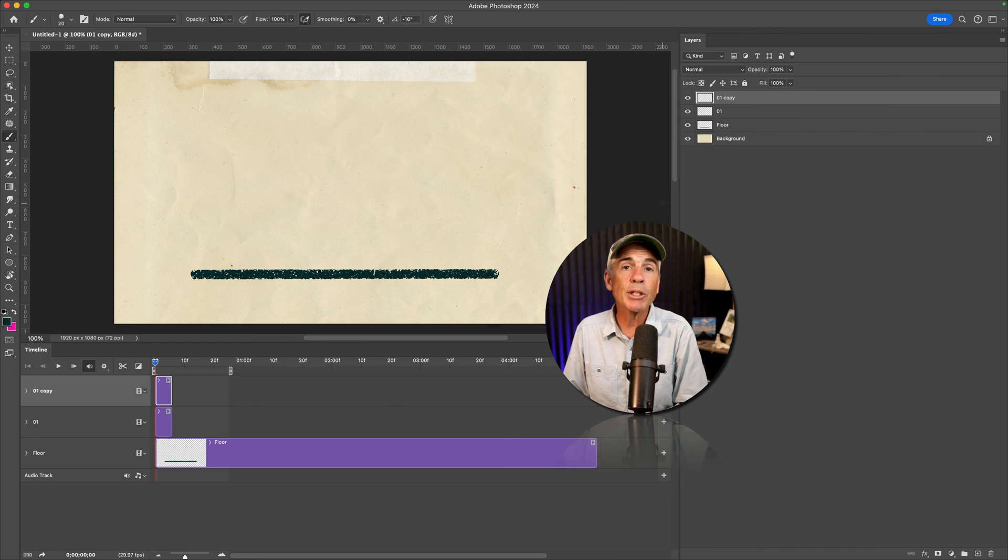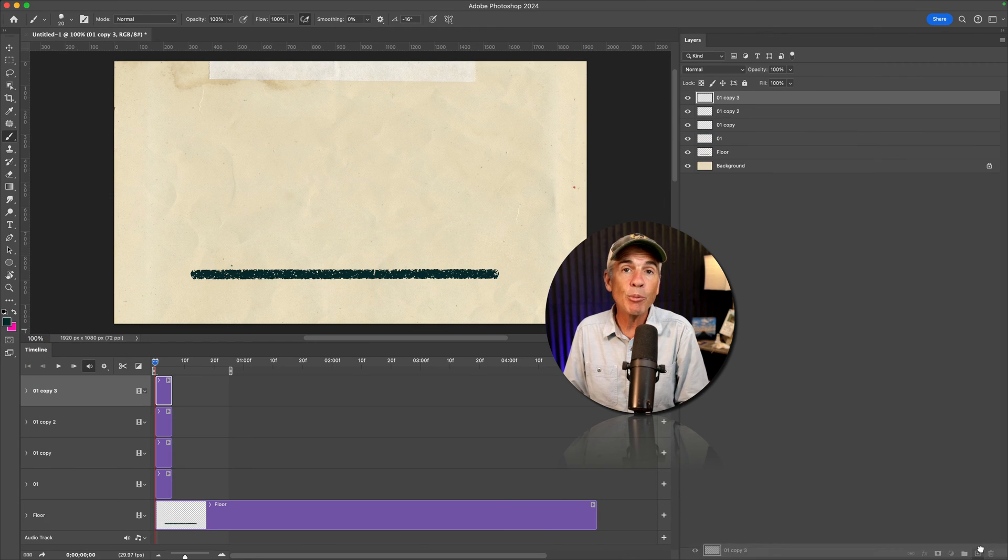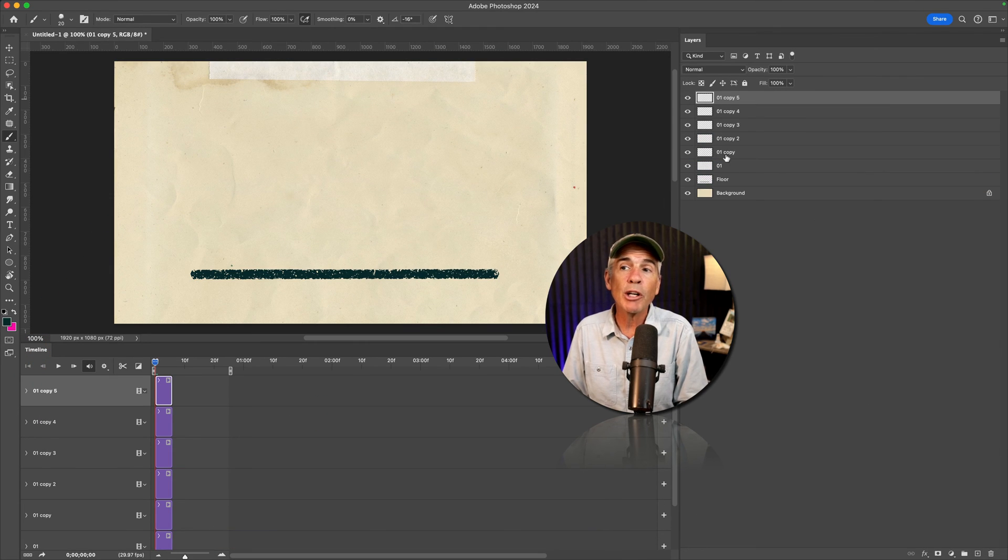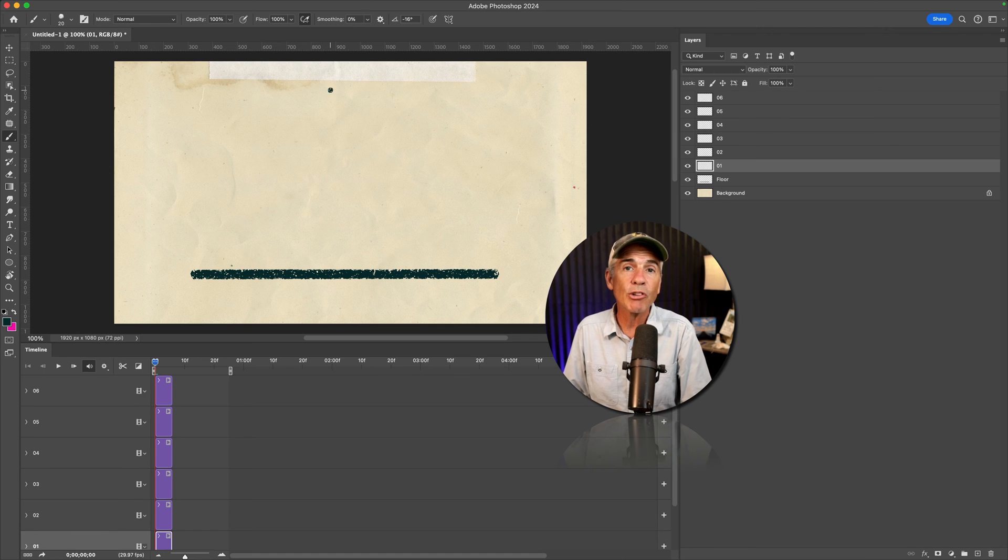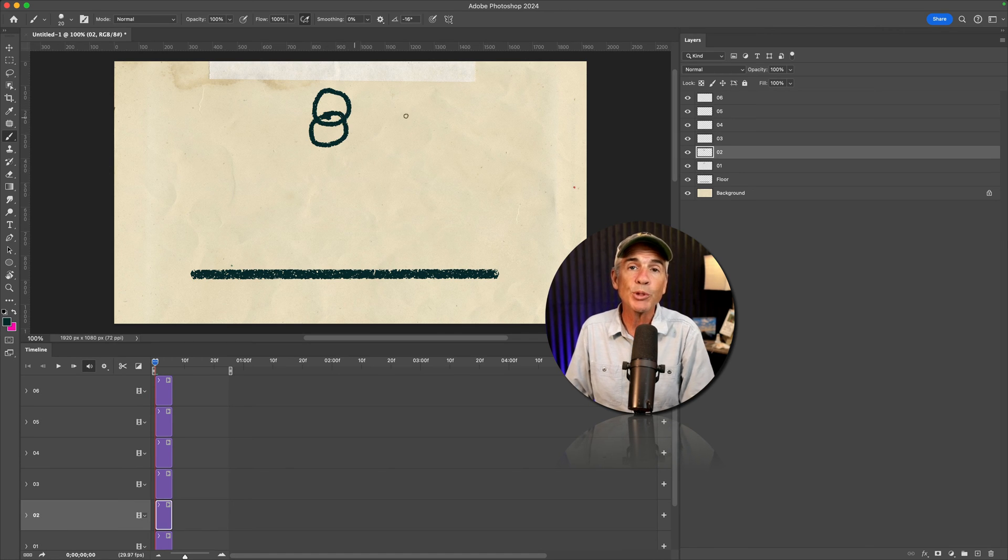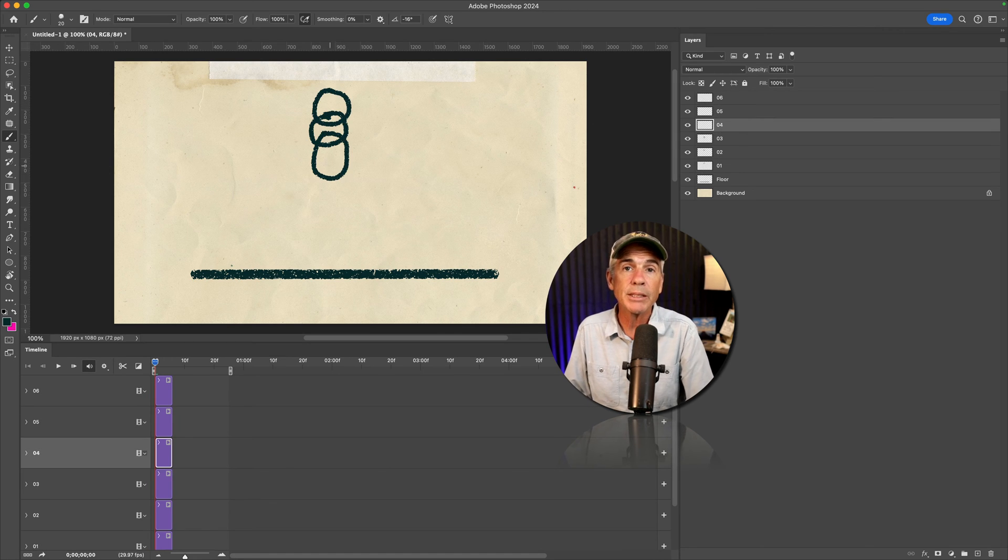I'm just going to duplicate a few more layers, draw a few brush strokes, and then I'll show you how to create the video group. So I'm just going to speed this section up.